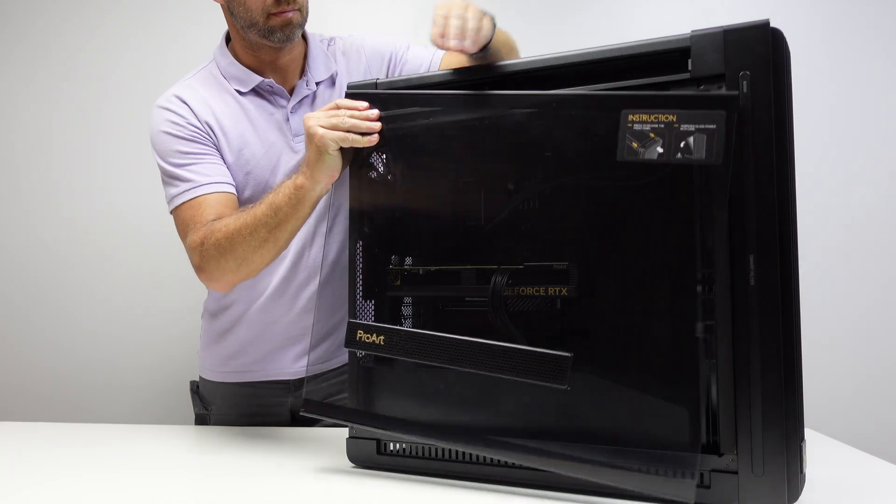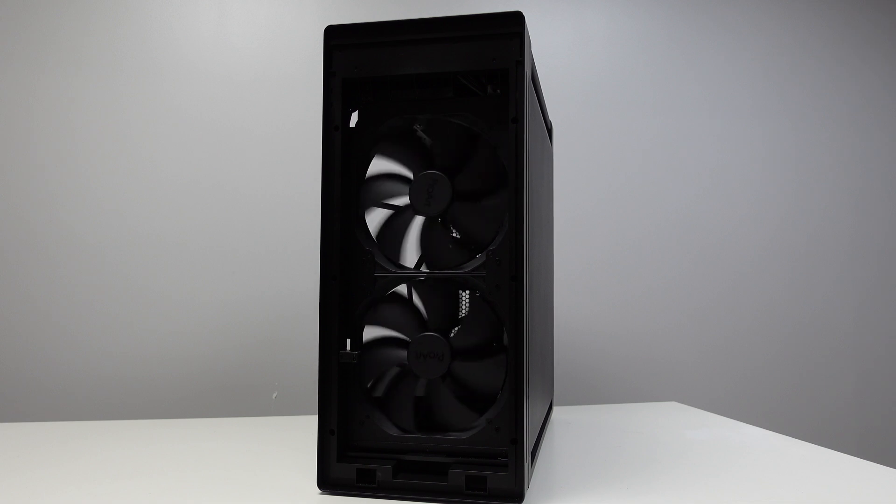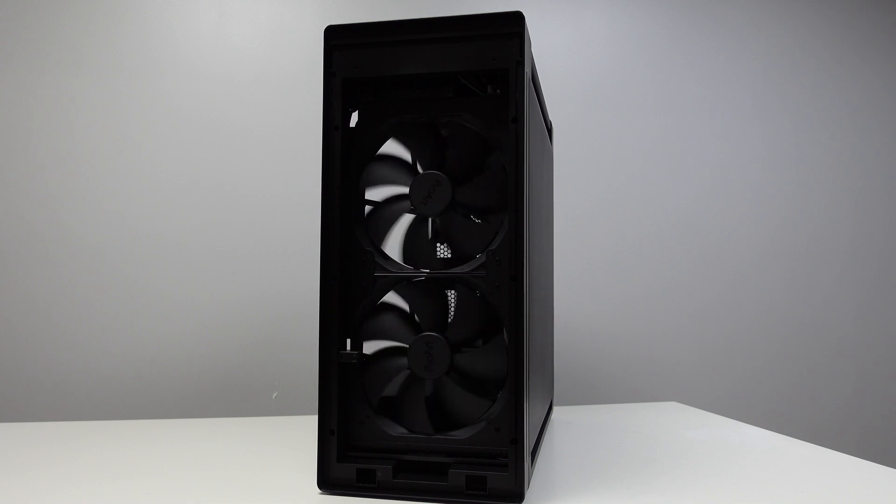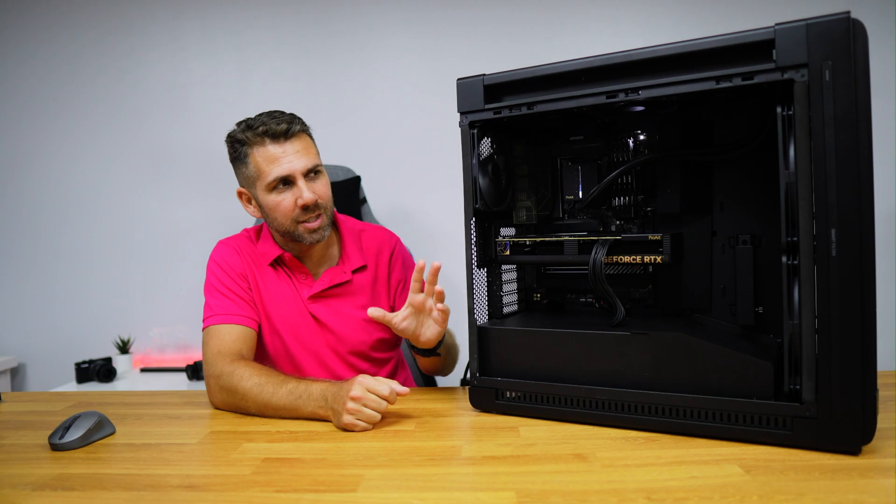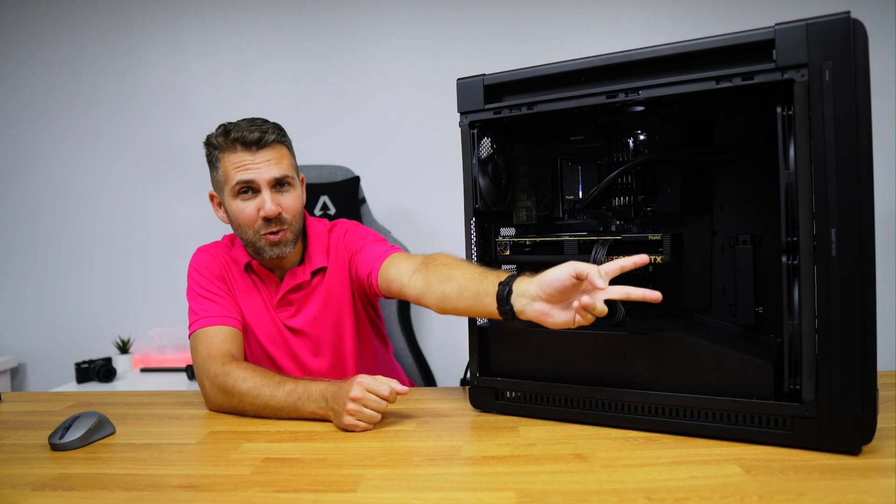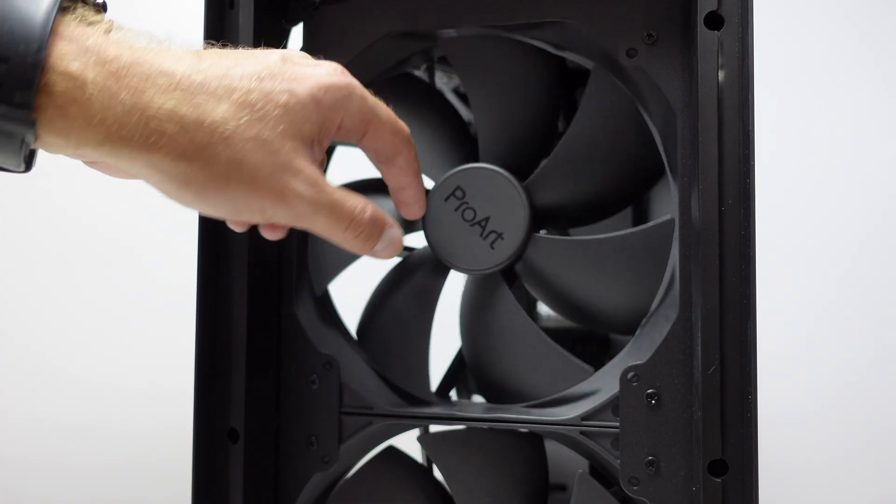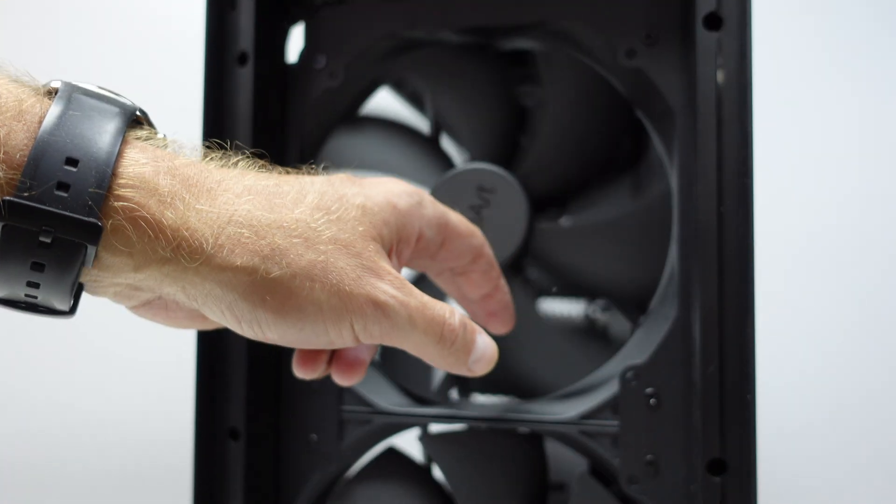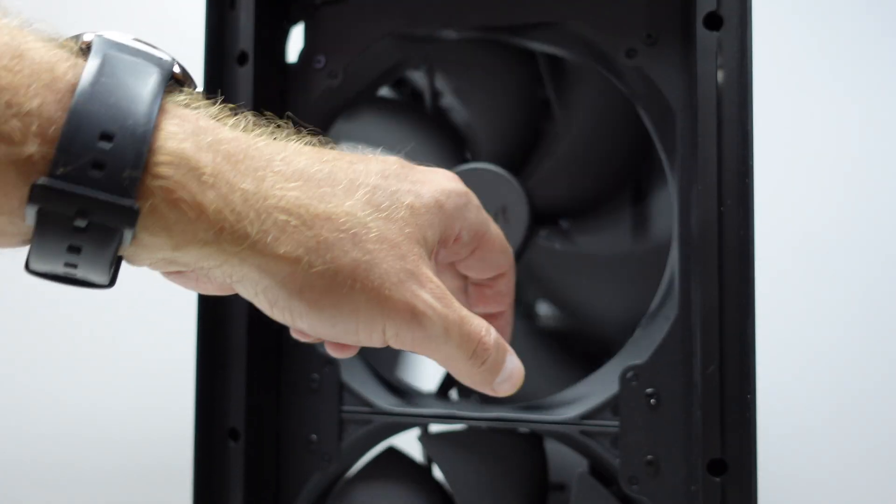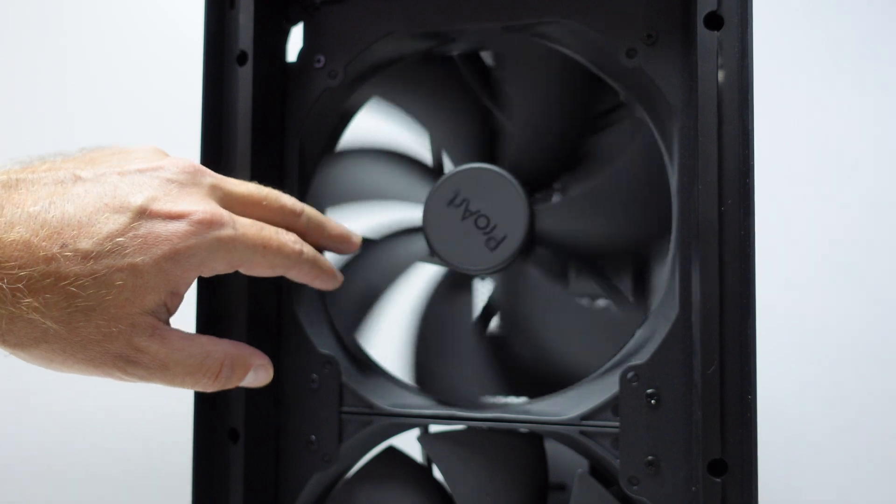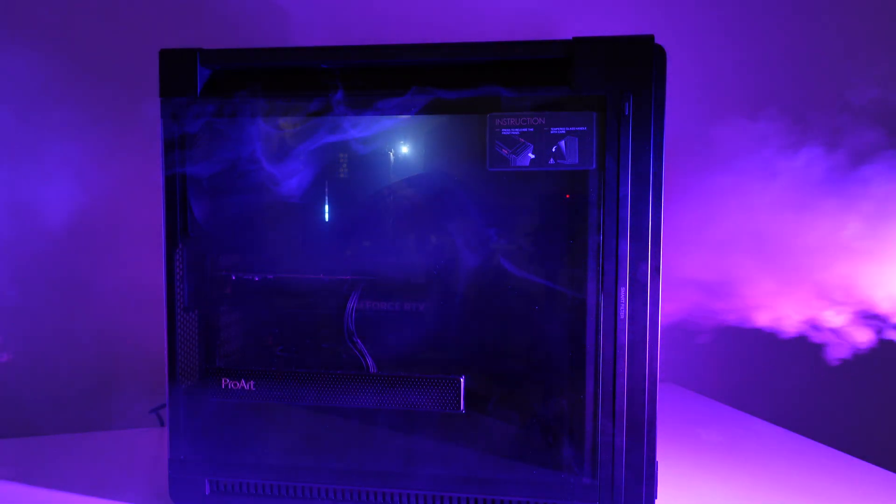This is the ASUS Pro Art EA602 and this case has several standout features such as these two giant fans at the front. They are just awesome with a great airflow and a quiet operation.